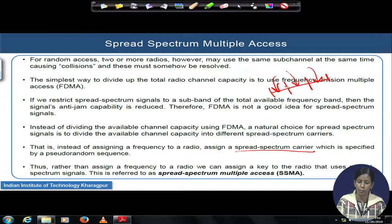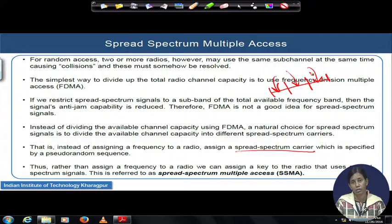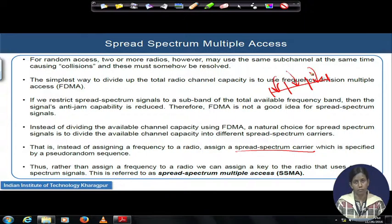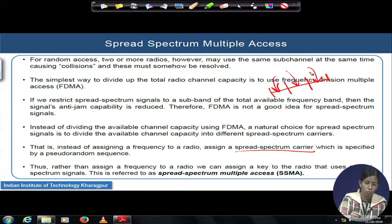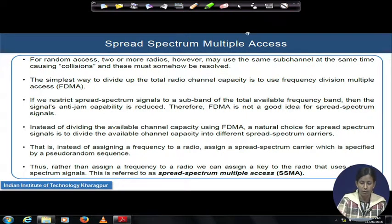Users can start their transmission in parallel because all those keys will be designed in an orthogonal fashion. This mechanism is called the spread spectrum multiple access (SSMA) mechanism. The keys should have some very specific fundamental properties, which we will see in the next slide.